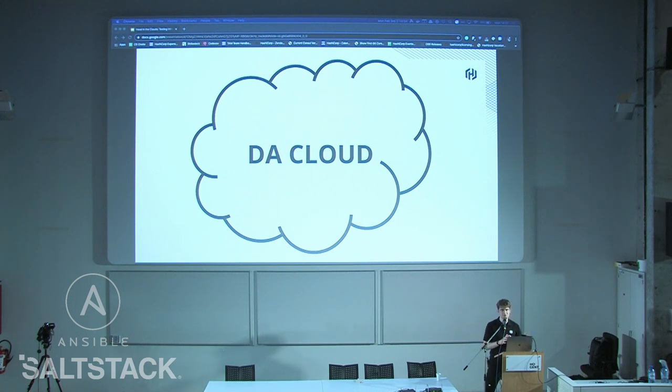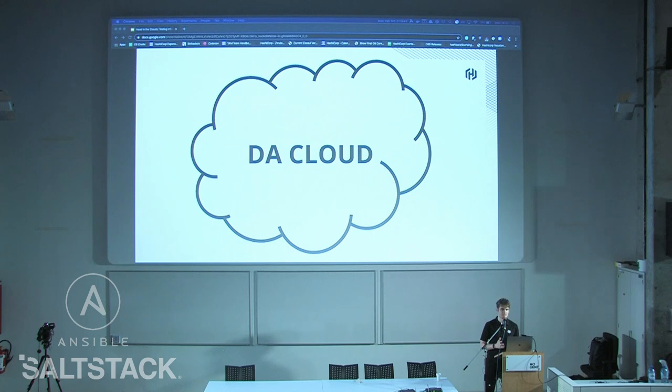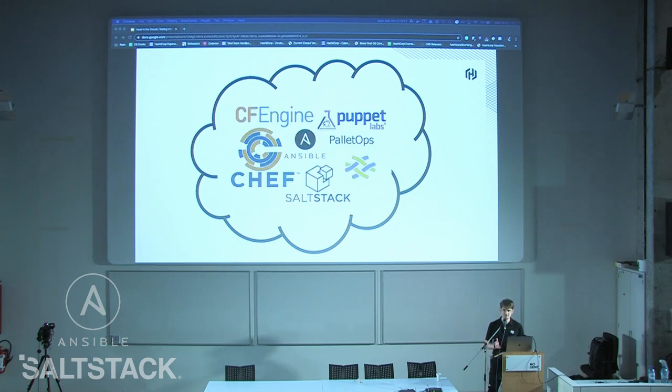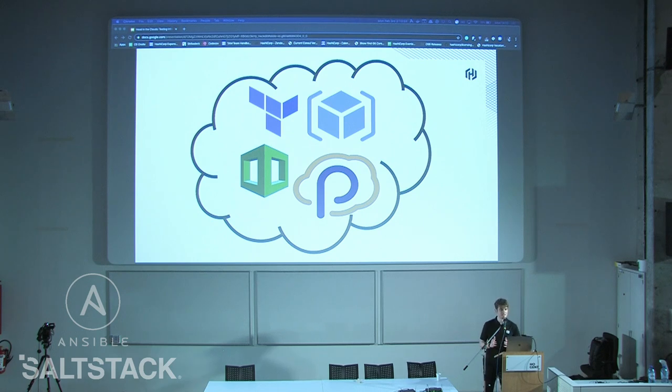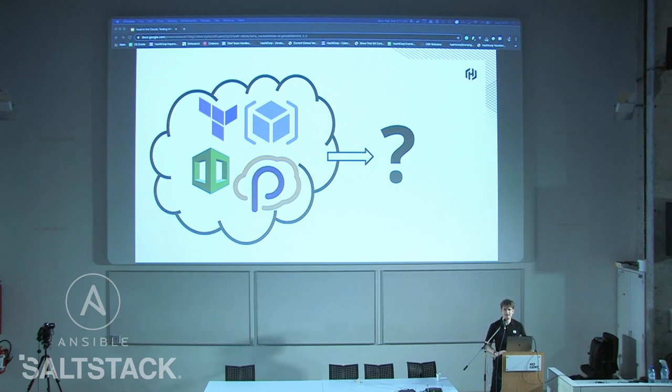And then the cloud came along. People started doing things in a cloud rather than on bare metal or VMs, so all these existing tools started doing tighter cloud integrations, and new tools specifically designed for the cloud started coming out. Then people started asking: how do we test these things? If you're testing against a system you don't really have direct control over — like a cloud — how do you make sure your infrastructure as code is doing what you expect, following policies and governance, and how do you do it without spending too much money?